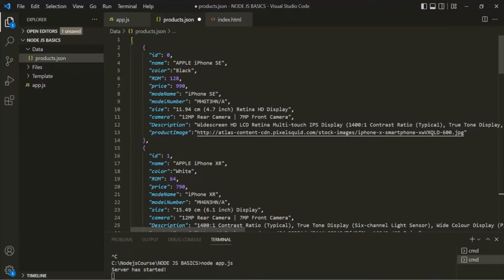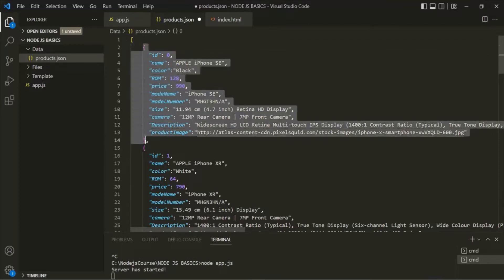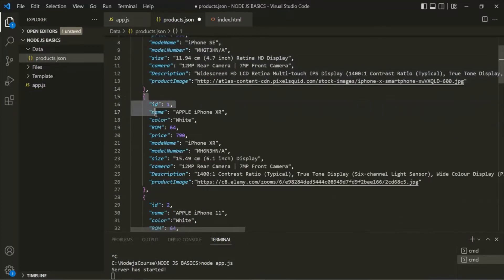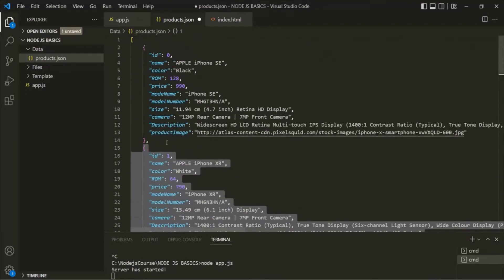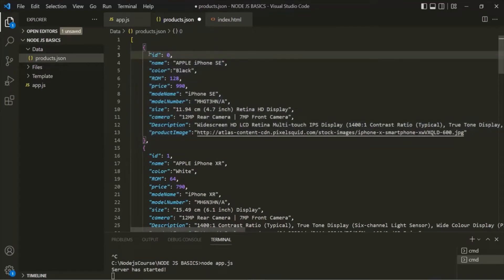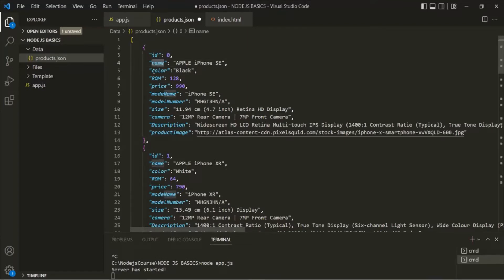Inside this JSON data, we have an array, and inside that array we have some JSON objects. So this is one JSON object, this is another JSON object, and in this way we have a total of eight JSON objects in this array. Each object here is an element of this array. A JSON object has a key-value pair, so it has a property, and the property name is wrapped within double quotes or single quotes, and then it has a value. Here, the ID is a property for this JSON object and its value is zero. In the same way, name is the property of this JSON object and it has this value. Keep in mind that JSON is a data format where we store data like a JavaScript object. The only difference between a JavaScript object and a JSON object is that in a JSON object, the property name is wrapped within quotes.